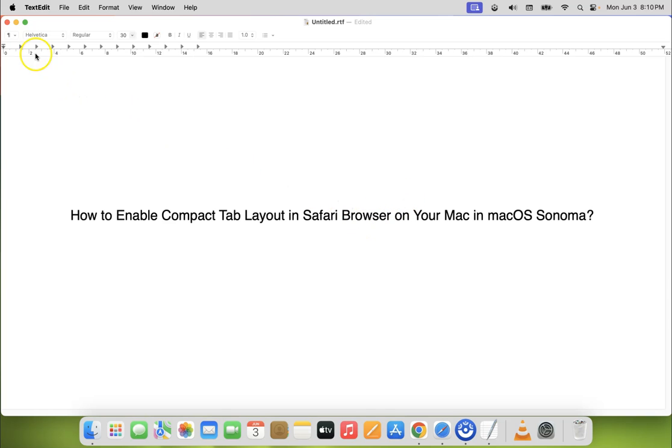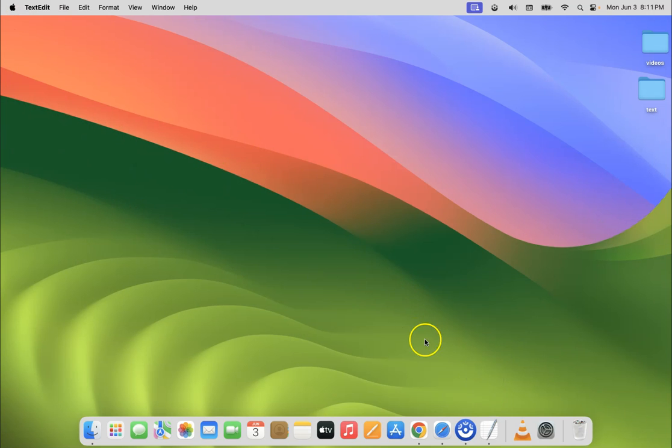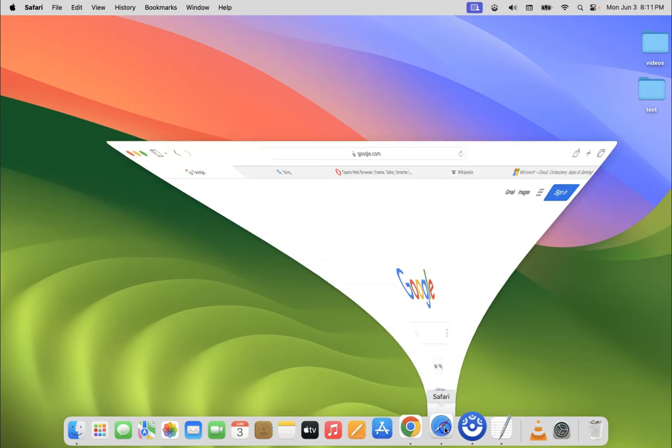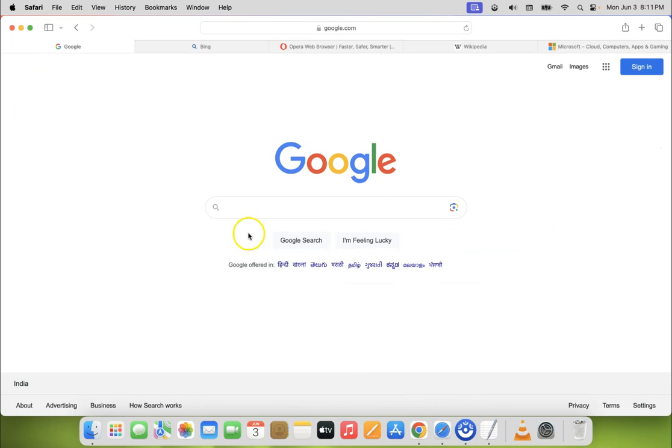So let me minimize this file first. Now just open your Safari browser. You can see it's opened.